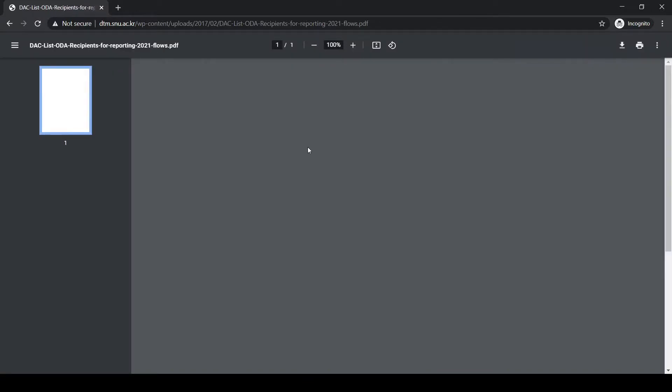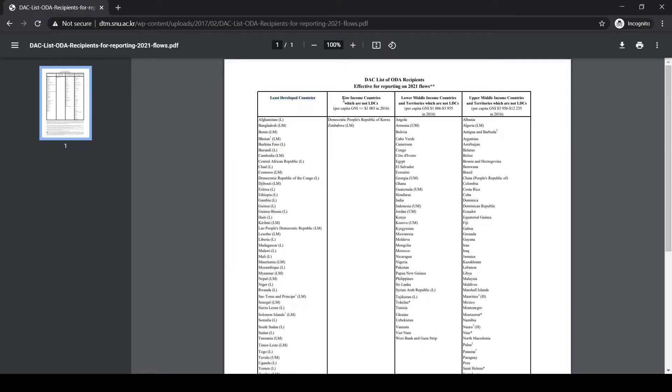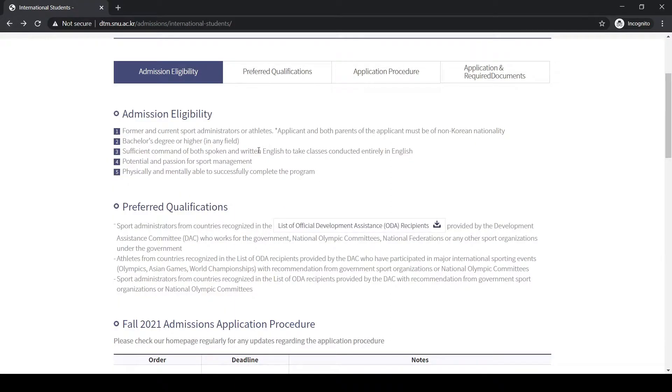Let's see the list. If your country is in this list—least developed countries, low income countries, lower middle income countries, and upper middle income countries—then you can go on and apply. Look for your country. I think there are around more than 50 countries in this list, so please check your own country.